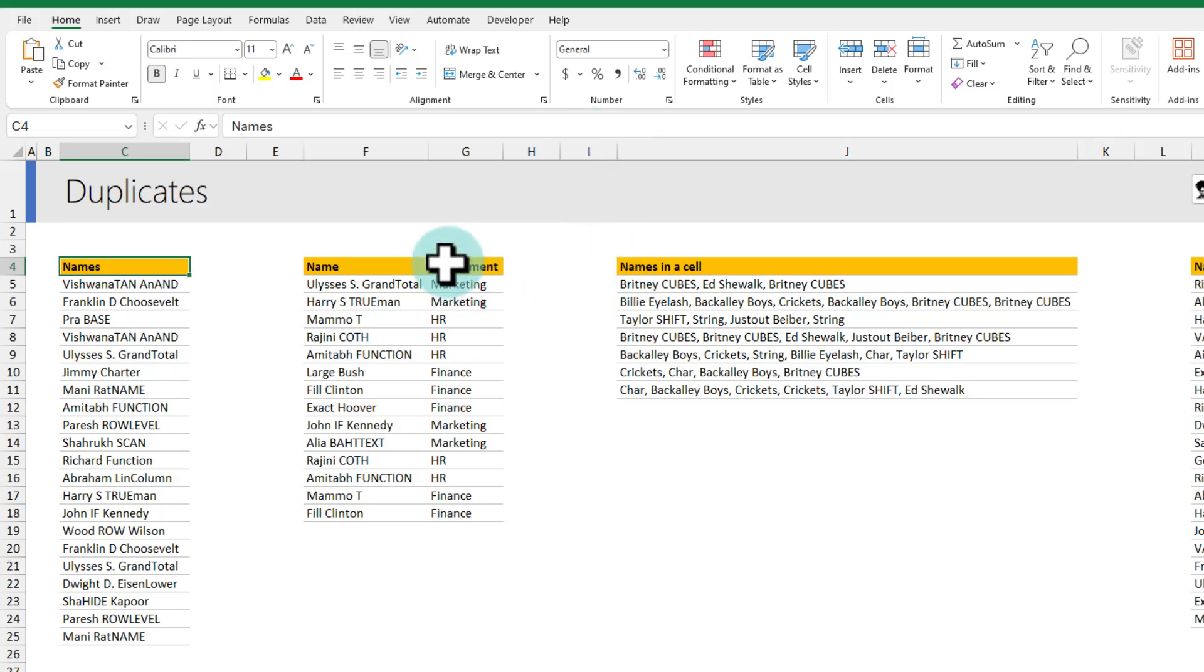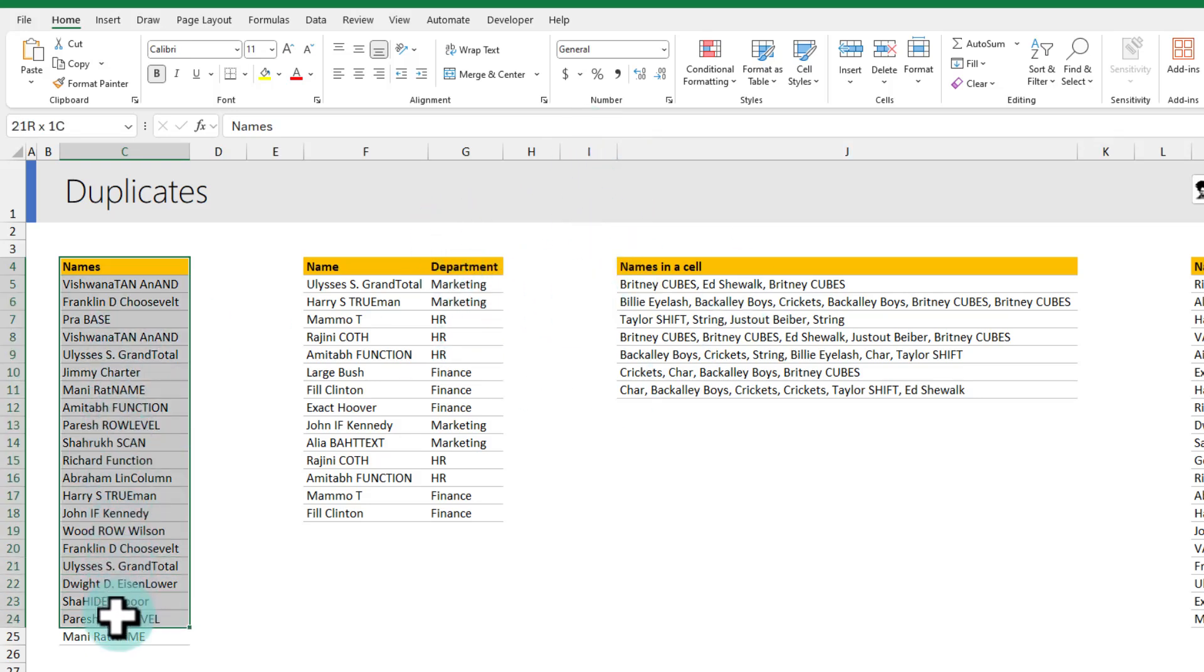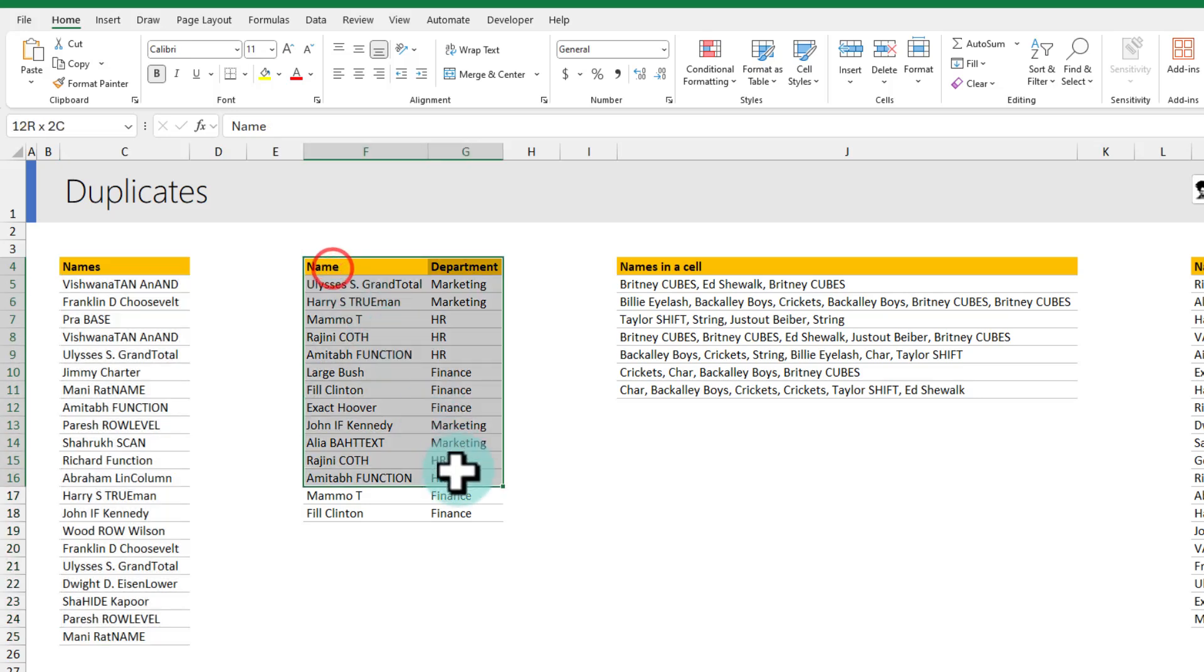There are five kinds of duplicate problems in this file. In this column I have got many names duplicated. In this column the name and department combination is duplicated.